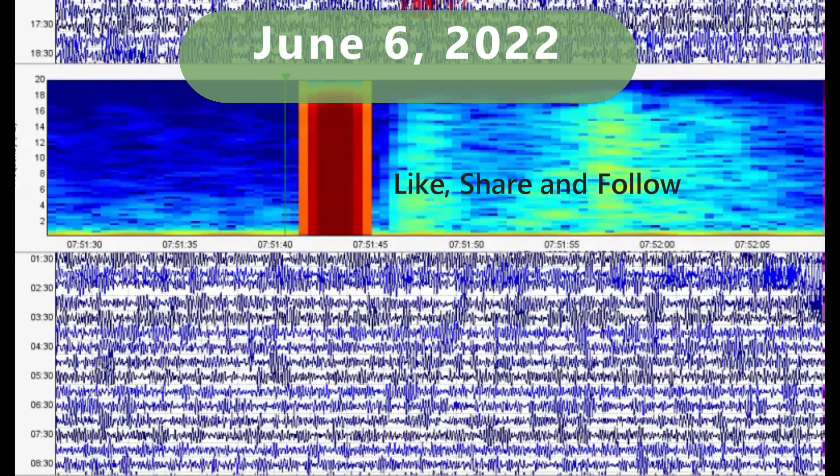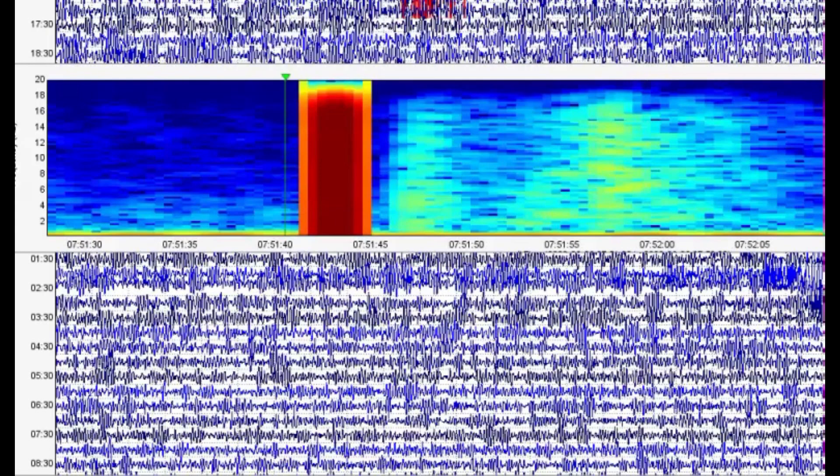Hi guys, I'm glad you're all here. Thank you for joining me. I'm doing laundry, so you'll hear that chug chug noise in the background. Here in South Dakota, we've had at least one earthquake. I think there's a couple more that USGS is not reporting, at about 7:51 and 40 seconds universal time.